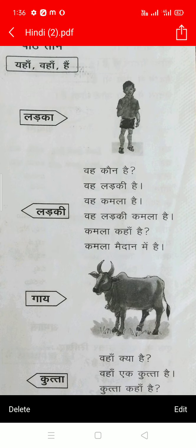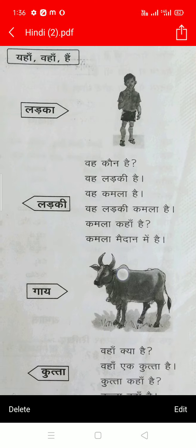And कमला कहां हैं — where are you? And कमला is saying, कमला माइदान में हैं. कमला is in the माइदान. माइदान means ground.